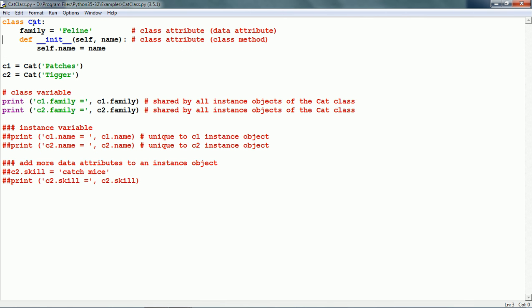init prepares the initial state of an instance object. It is also called a constructor. Here init has two parameters. The first parameter is self, and the second parameter is name. The first parameter of every class method is a reference to the current instance object. In Python, this parameter is named self.